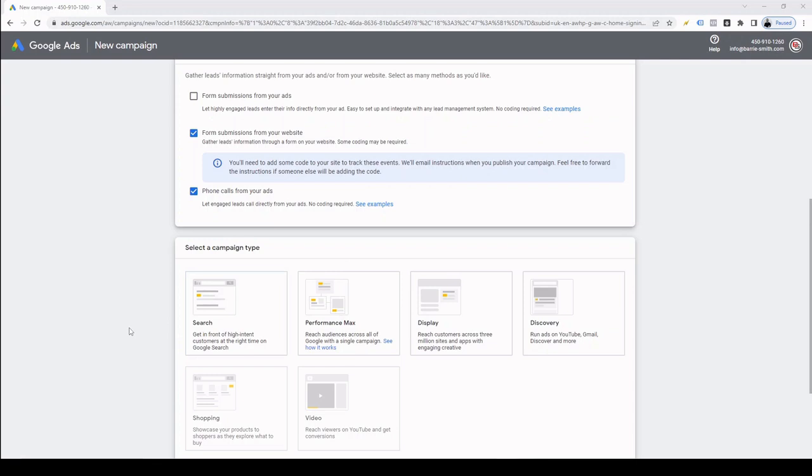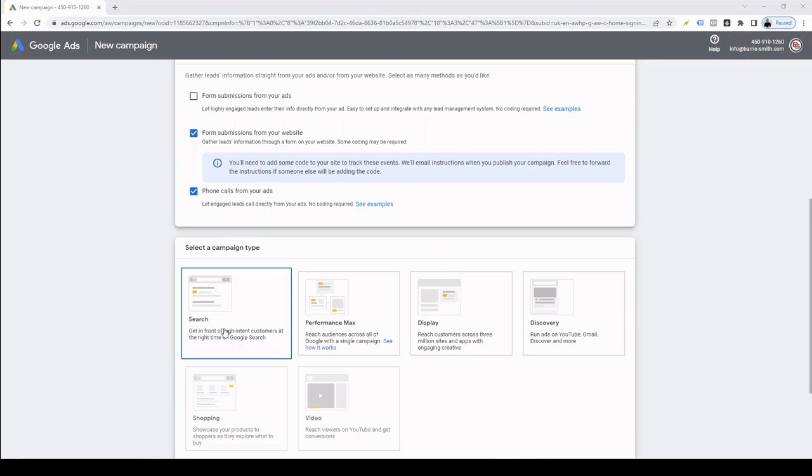Next is to choose our campaign type. There are six options here. The first of those is the traditional search campaign. These are ads displayed at the top of Google search results. Usually there are four ads above the organic results, but it can be fewer depending on what your query is, your location and similar metrics. The search campaign is what we're going to be selecting today, and I'll go into more information on that shortly. But before we continue, I'll quickly give you an overview of the other campaign types.